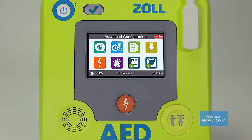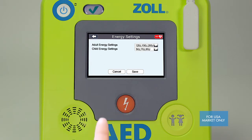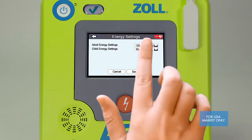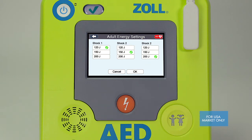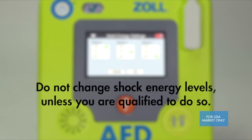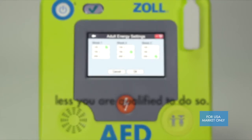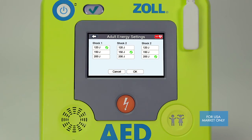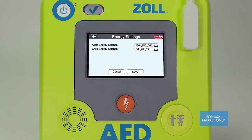To change the energy setting, select the orange shock icon, select either adult or child energy settings, and select the energy settings you would like to use from the table. Select OK, then select Save from the previous screen to save your settings.